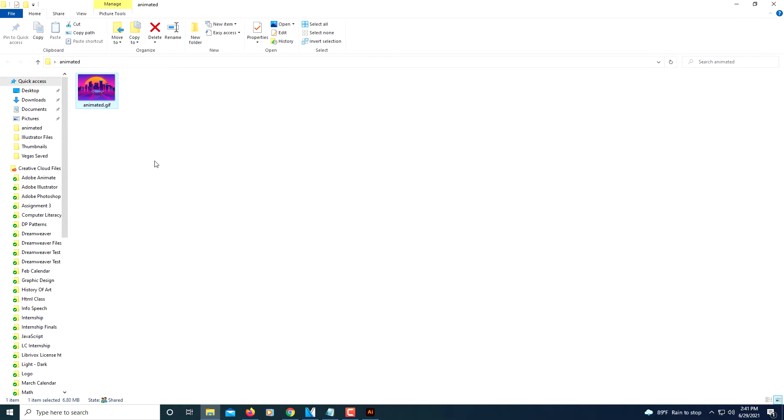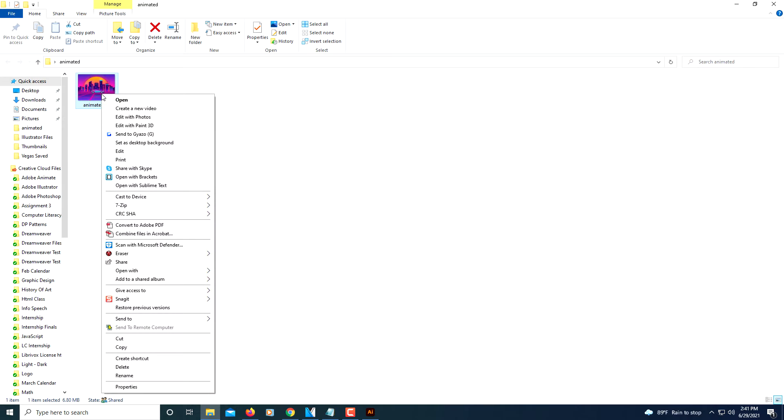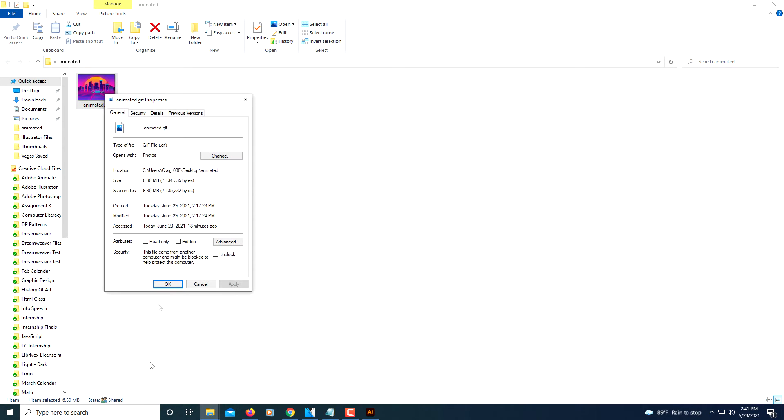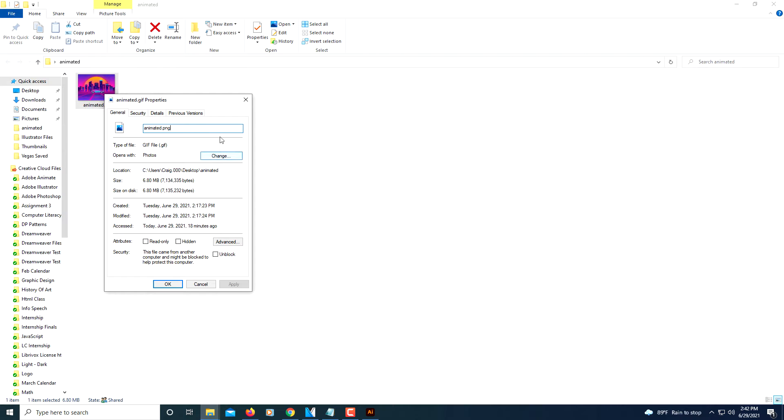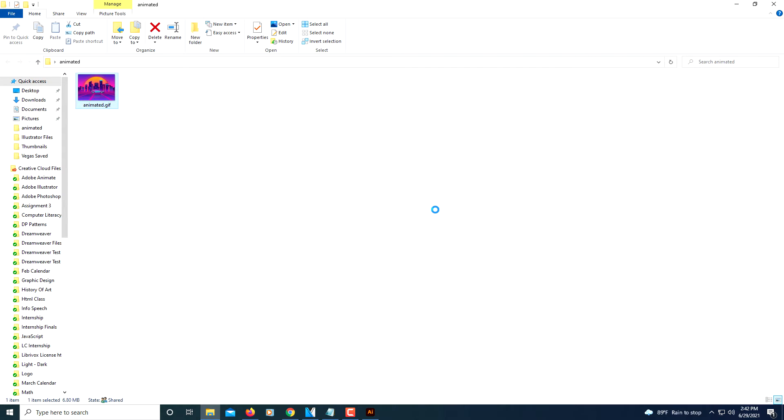First thing you'll have to do though is change the extension from GIF to PNG. And the way we'll do that, you just right-click on the file, go to Properties, and then under the General tab here, change that GIF to PNG. You want to make it lowercase PNG. I'm going to click OK.